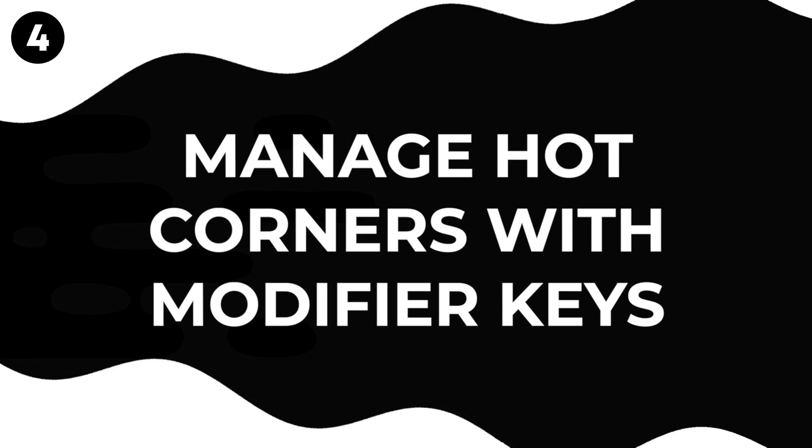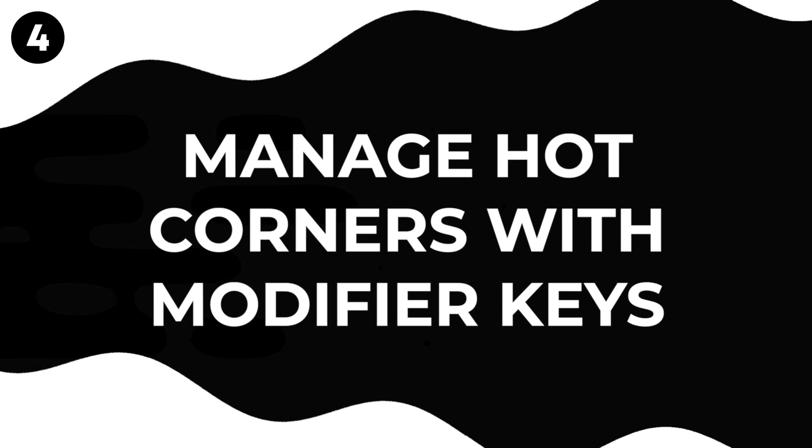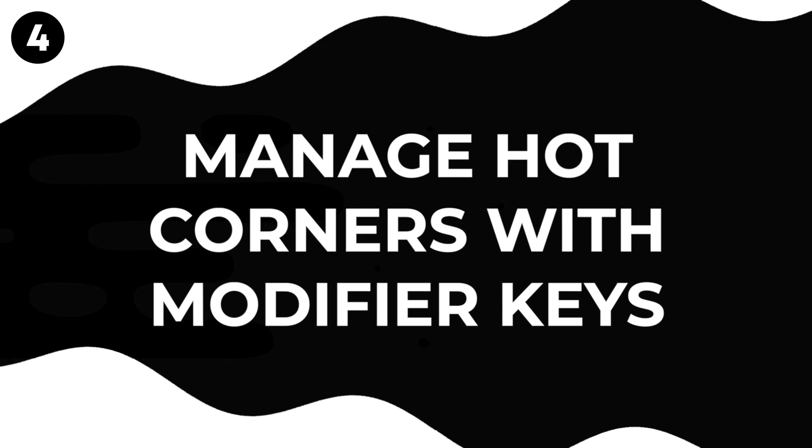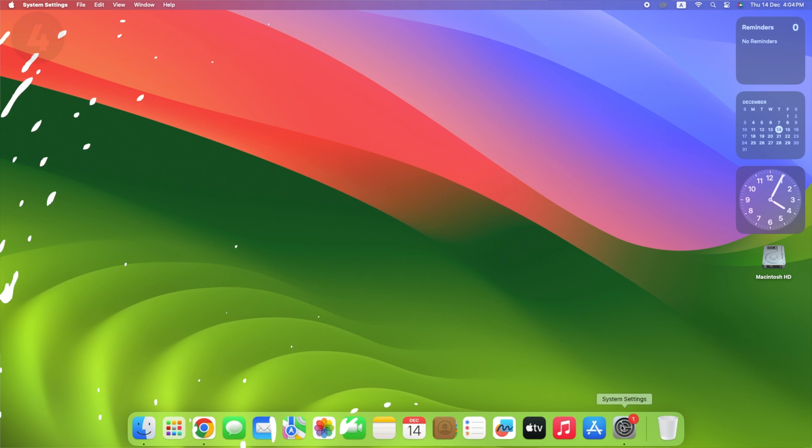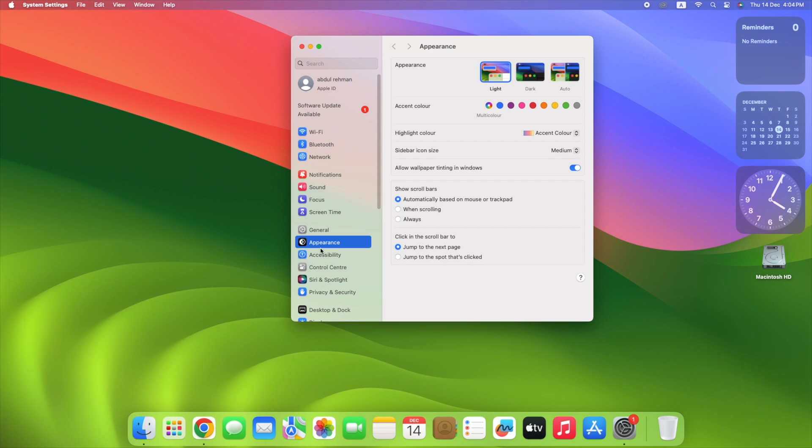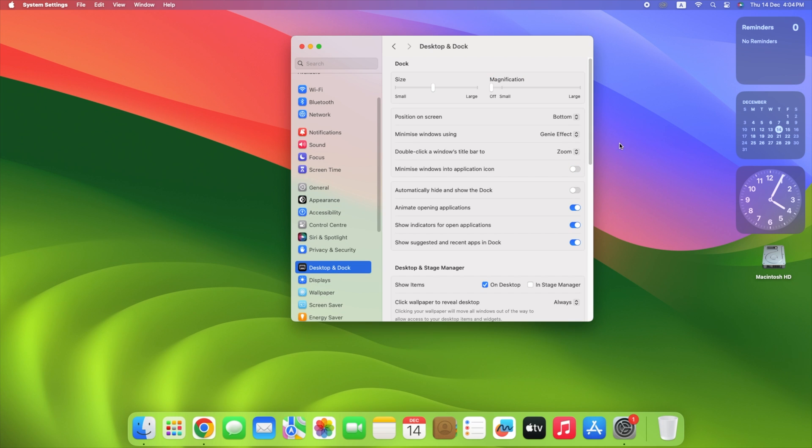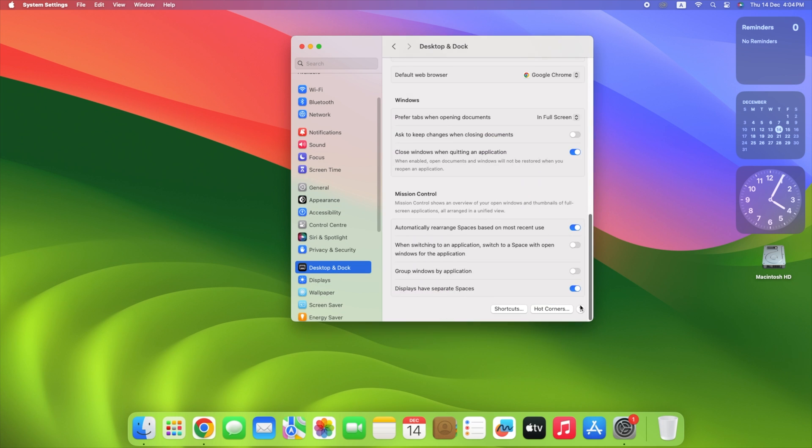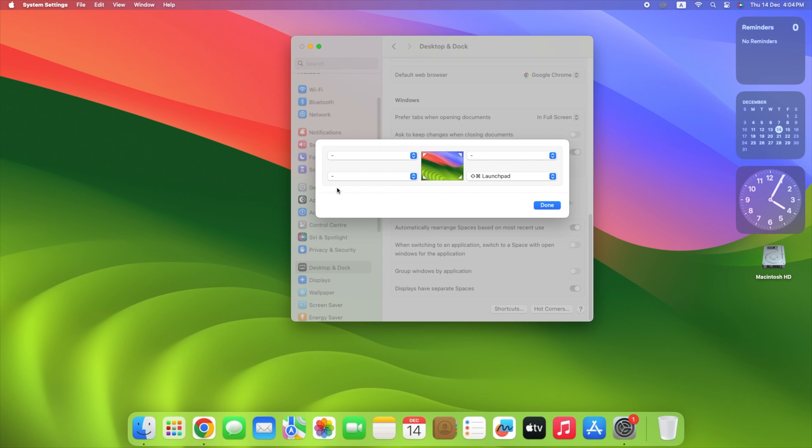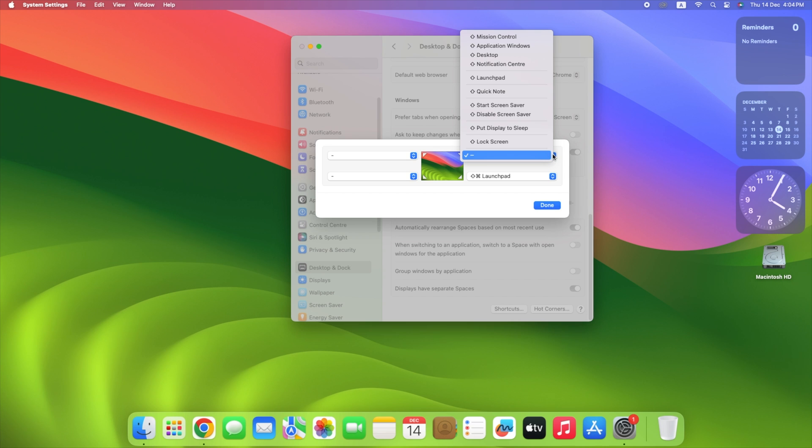Hot Corners are useful, but they can bother you sometimes. Don't worry! Open System Settings, click Desktop and Dock, scroll to the bottom of the menu, and click Hot Corners. In the dialog box that appears, click the dropdown menu corresponding to the screen corner that you want to use as a hot corner. Next, hold down a modifier key and select a function from the dropdown to assign to the hot corner.